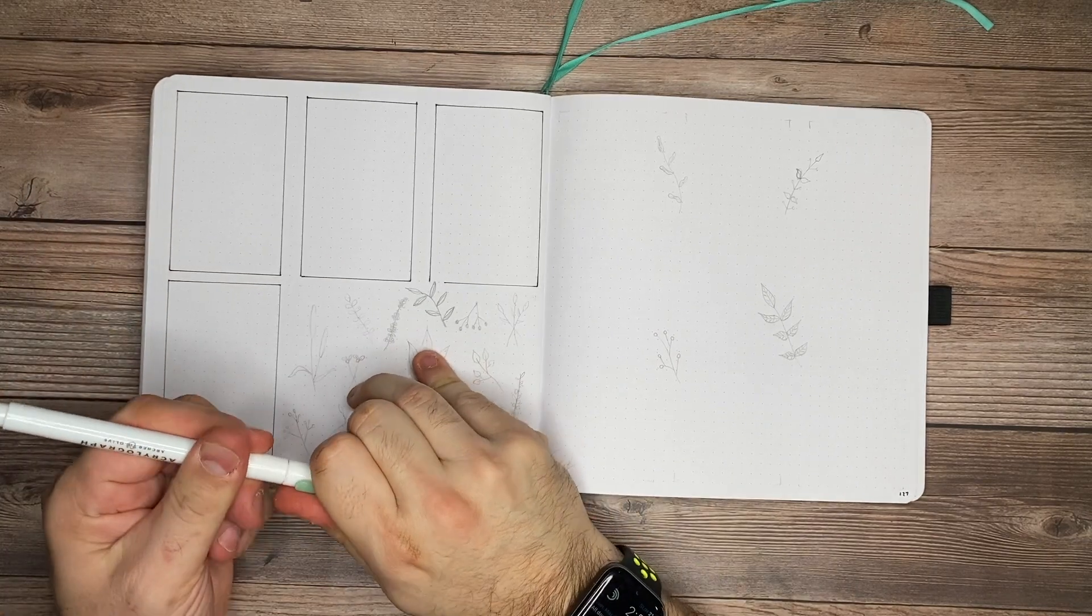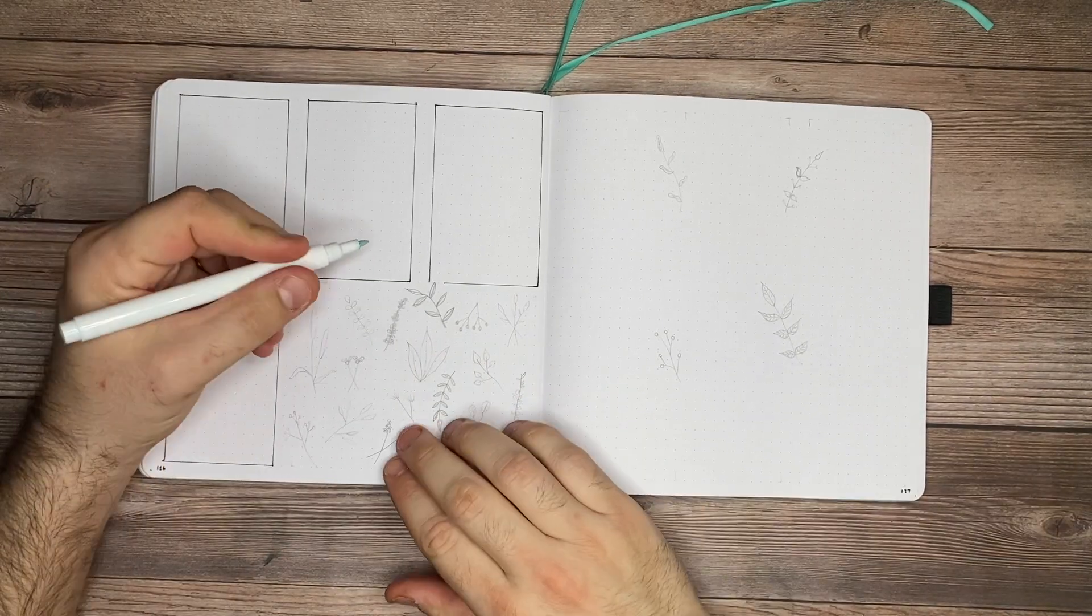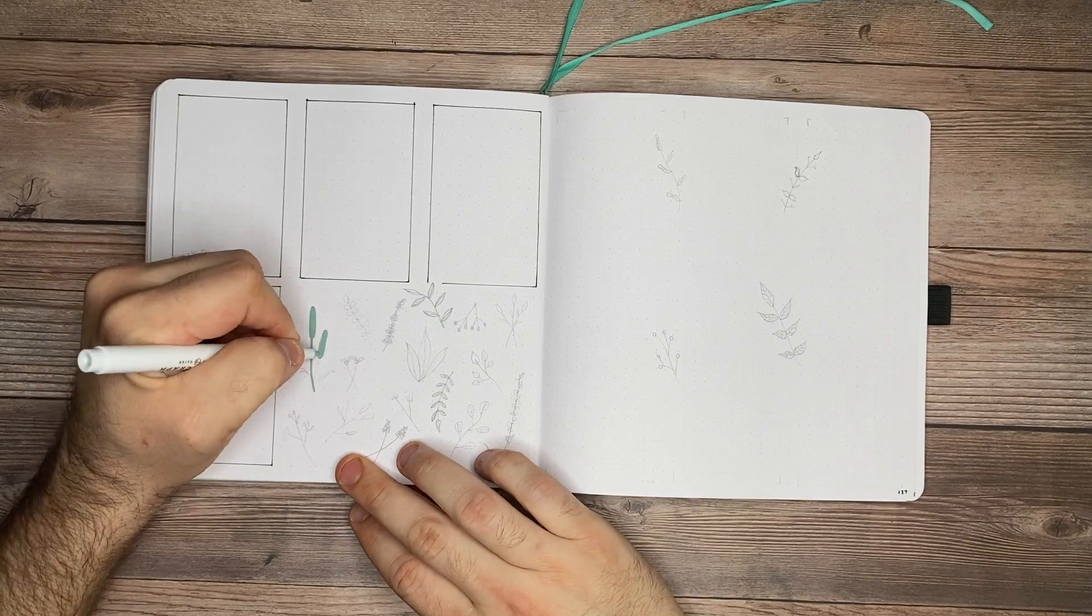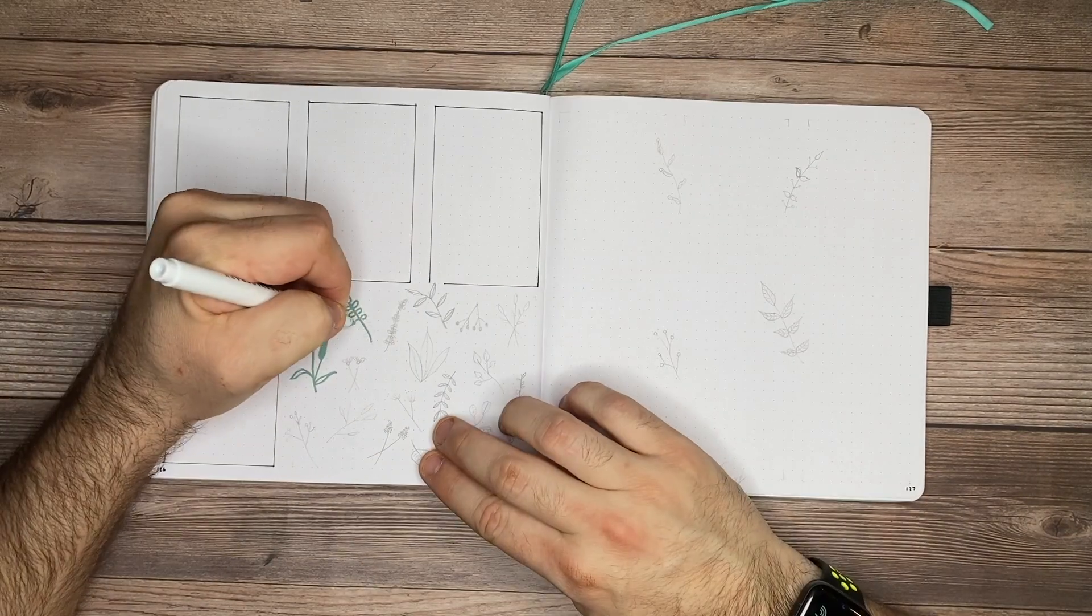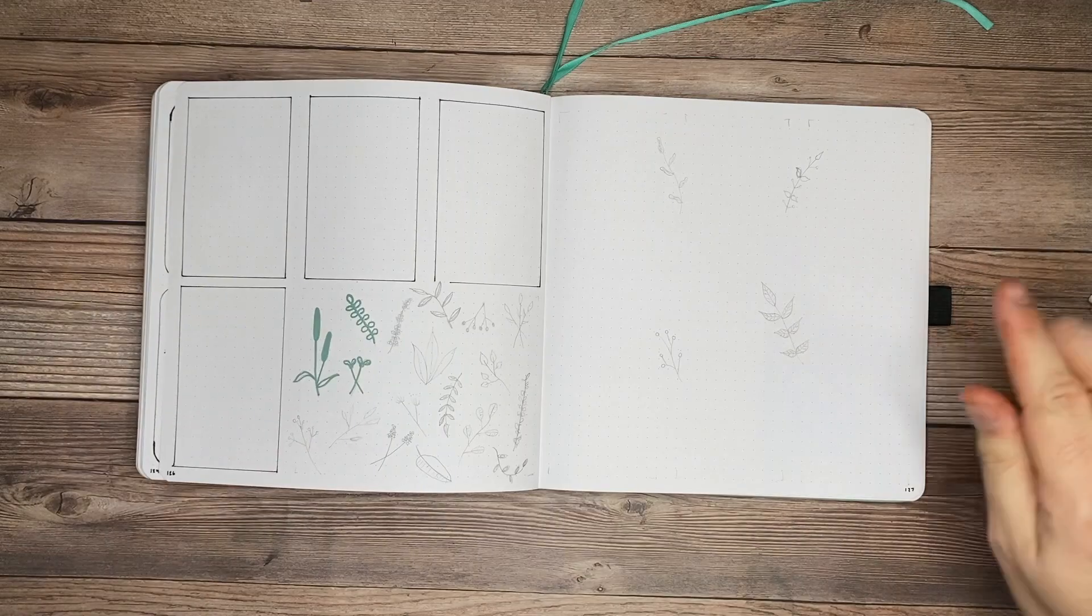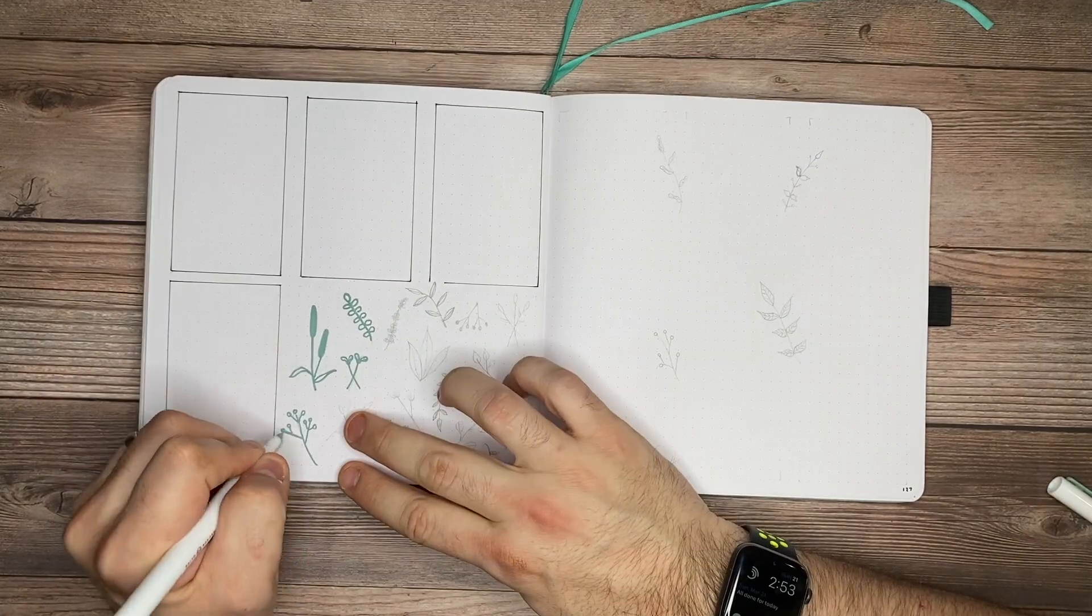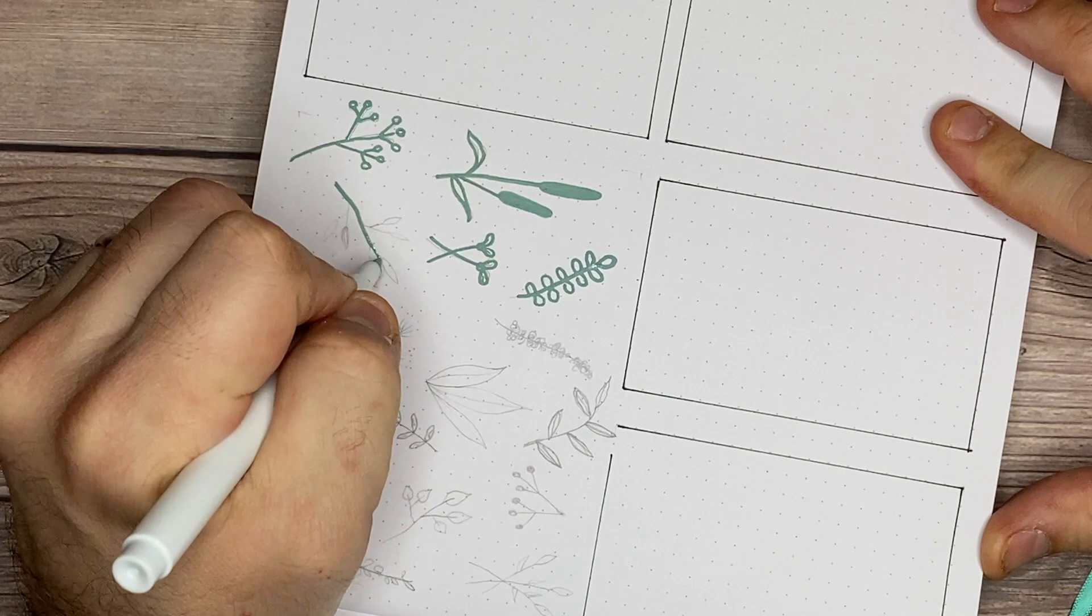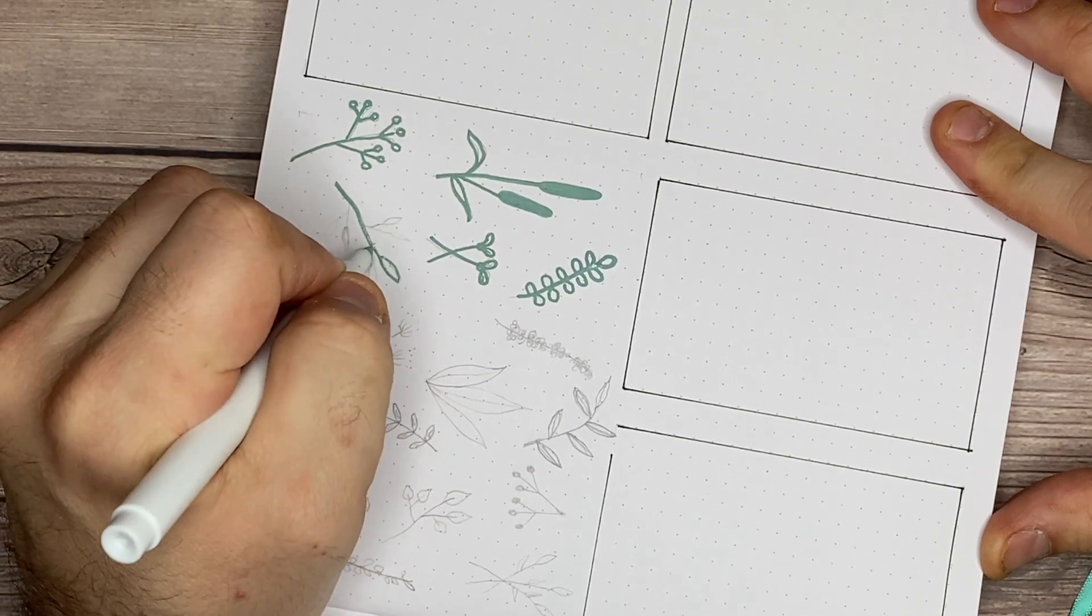All I'm going to do on these is just draw over the pencil that I already have. Because these paint pens are so opaque, you should not be able to see the pencil underneath of it. If you're not confident with drawing with pen or drawing with these paint pens, for instance, first, pencil is a great way to go.